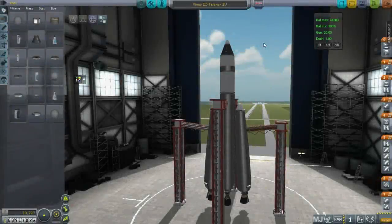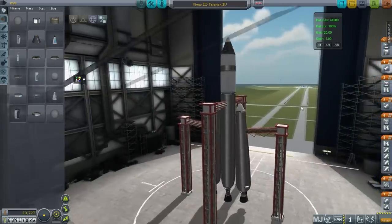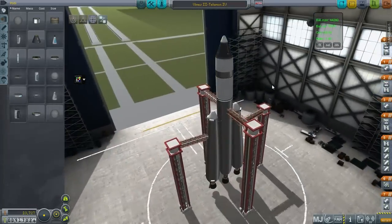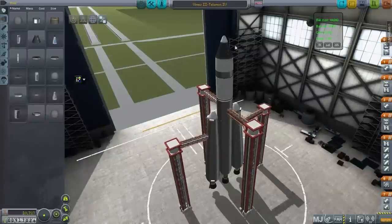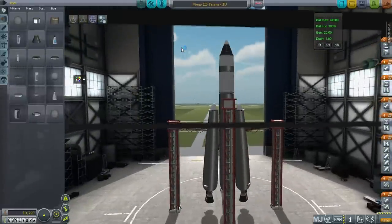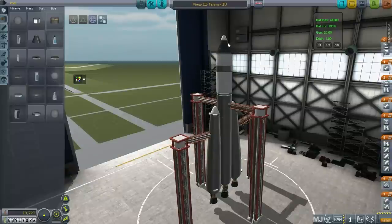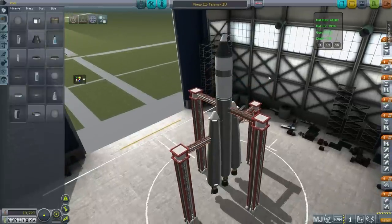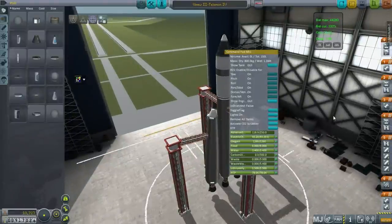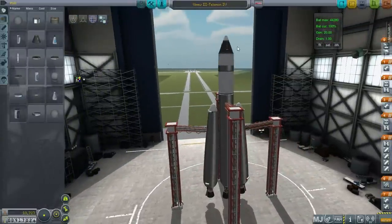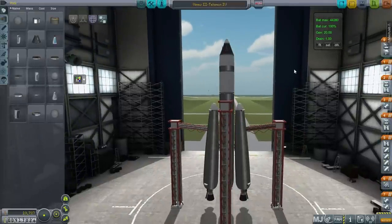Hello everyone and welcome back to my realism overhaul series in Kerbal Space Program 0.90 beta. In the previous episode we sort of lost Jeb, but not to something that was at all explainable. The capsule just disappeared on us. This is the exact same rocket, no changes made, no mods updated.